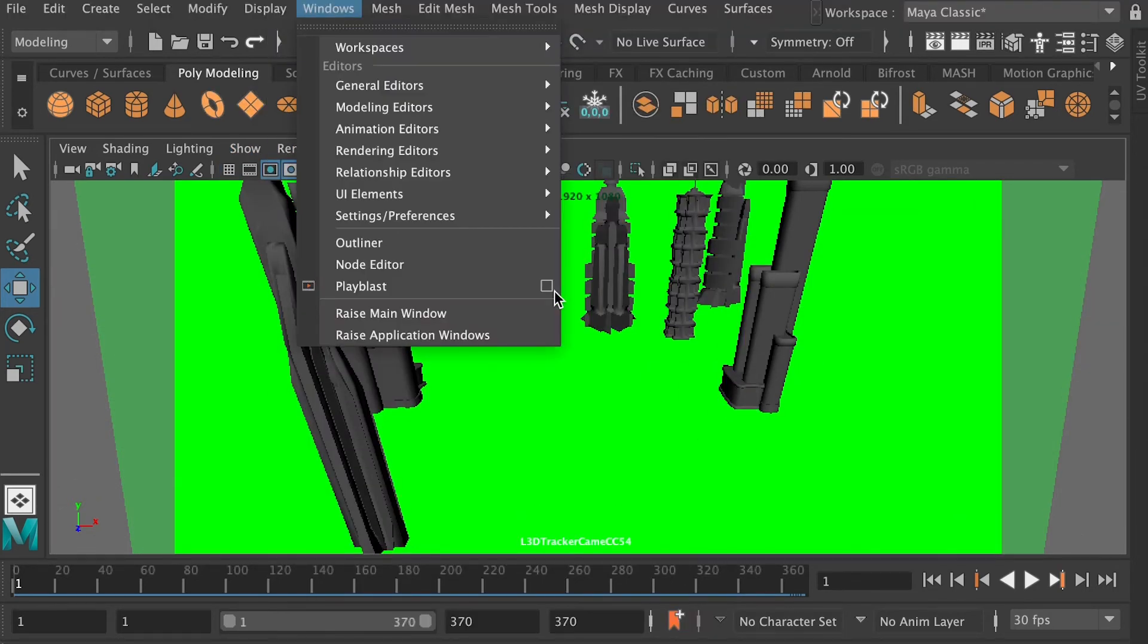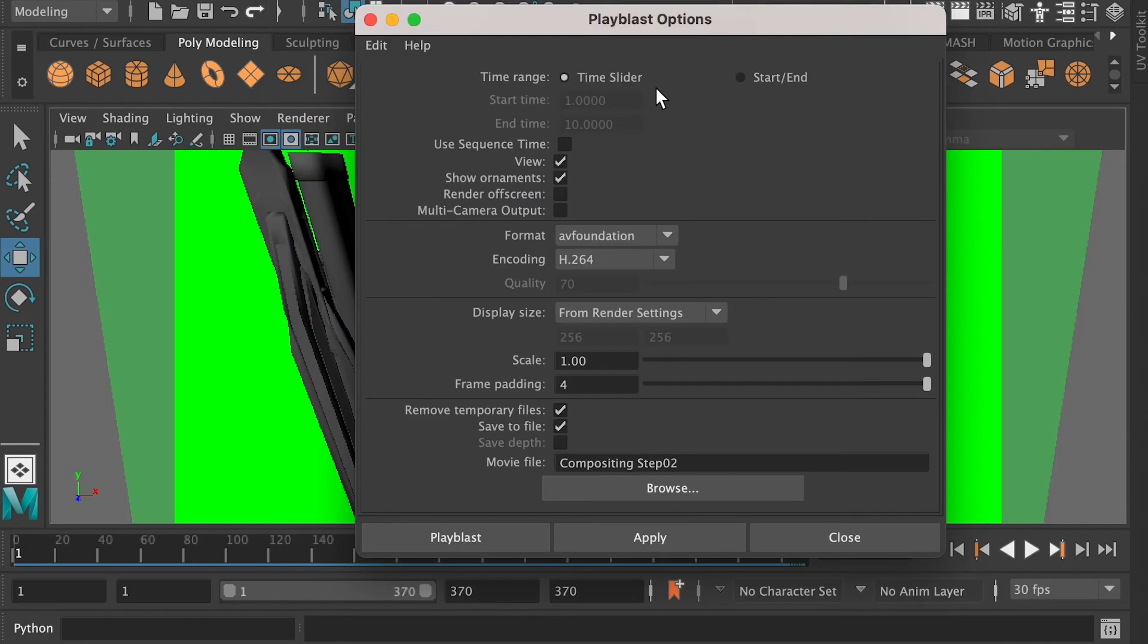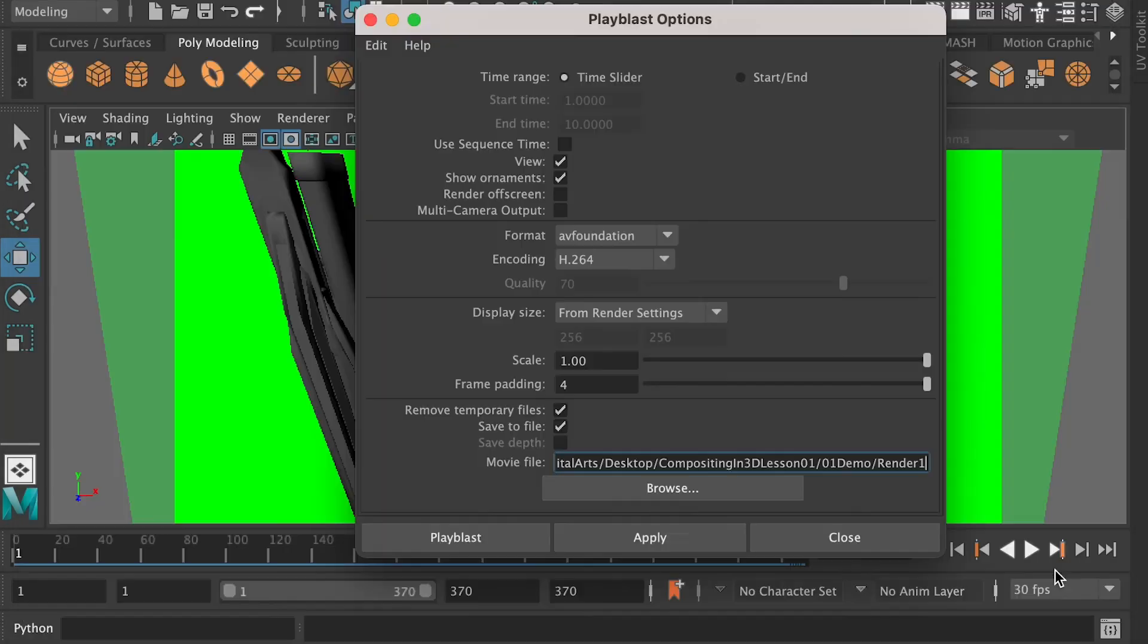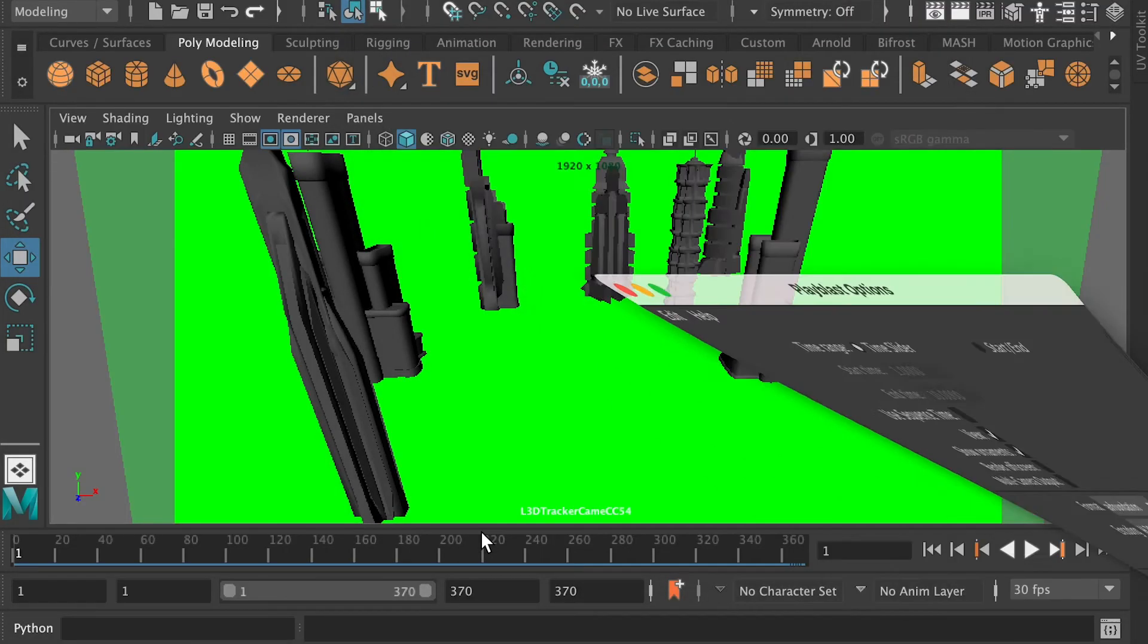And then we can go to the playblast setting, and here's the setting I recommend to use. Click on Browser to save the file to a location, and hit playblast.